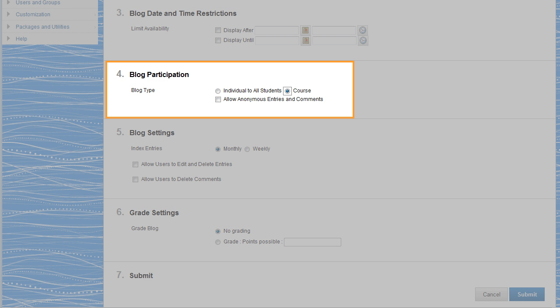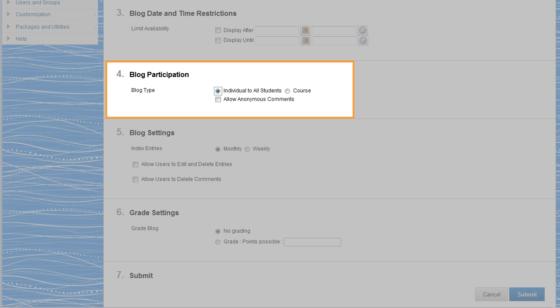Determine how students will participate. Course Blogs allow all students to post entries and comment. Individual Blogs permit each student to create entries only within their own blog, with the rest of the class reading and commenting on it.